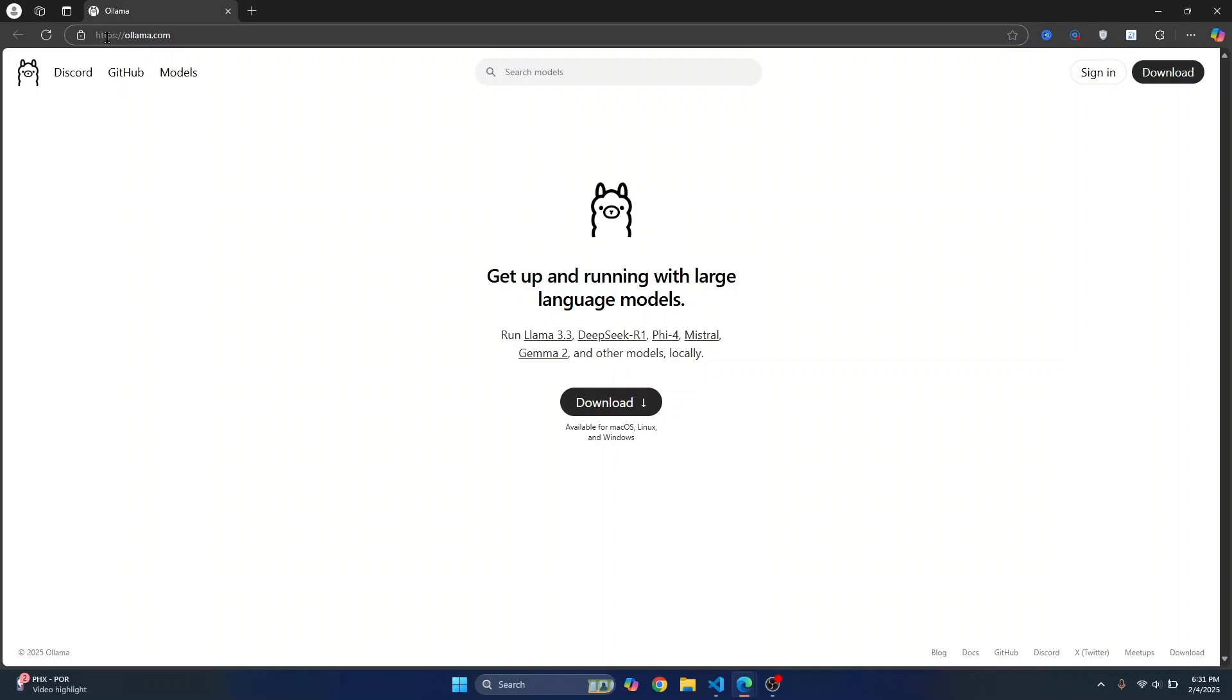First, go to this URL, ollama.com, and here we will download Ollama that allows you to run large language models or LLMs on a local machine efficiently.